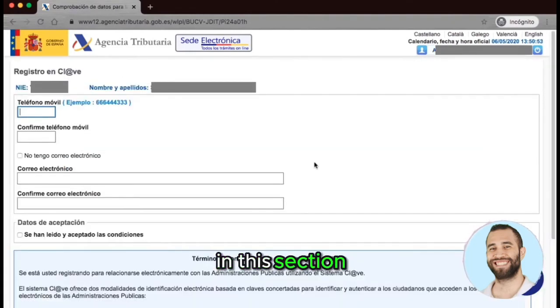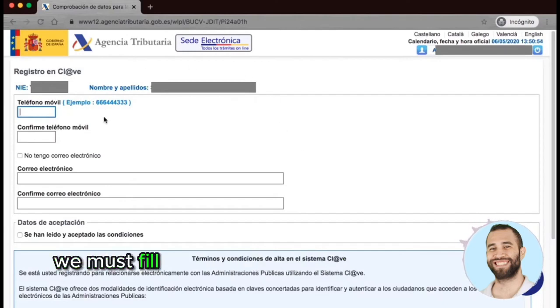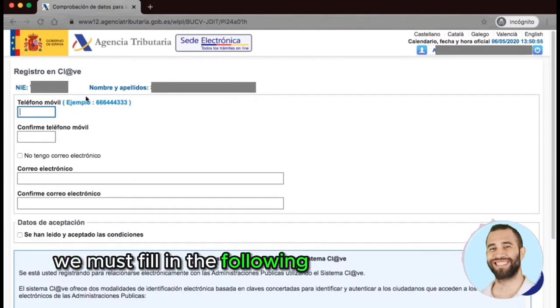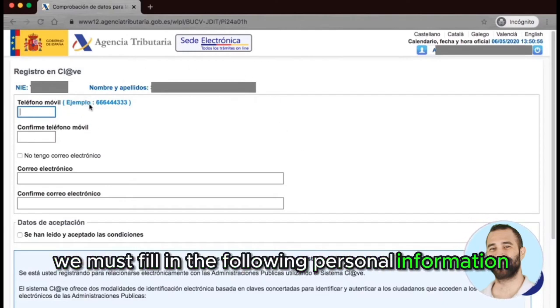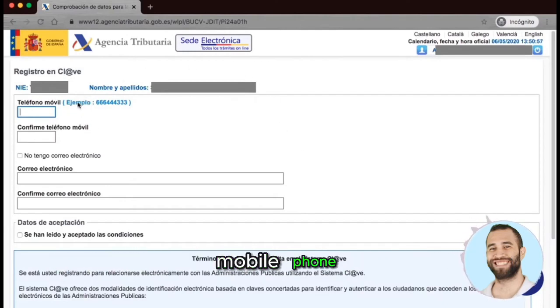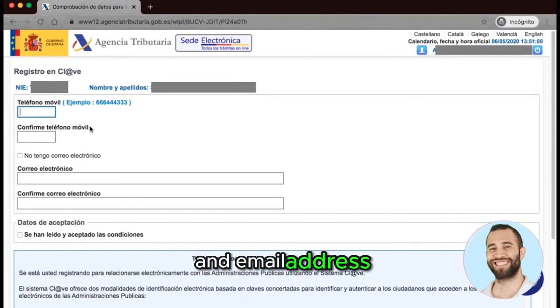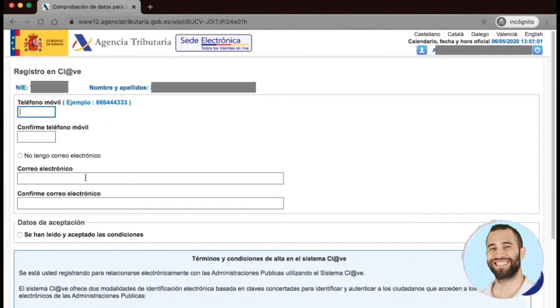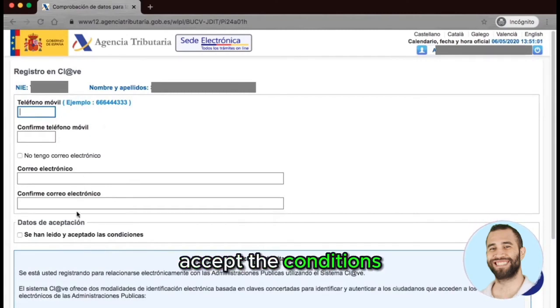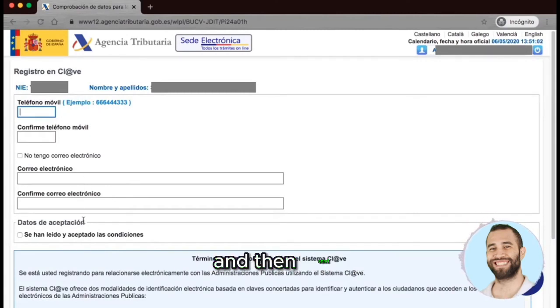In this section, we must fill in the following personal information: mobile phone, confirmation, and email address. Accept the conditions and then click Send.